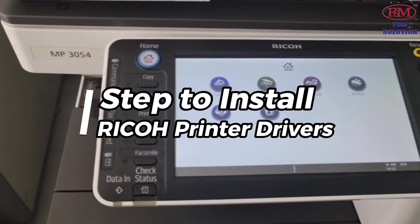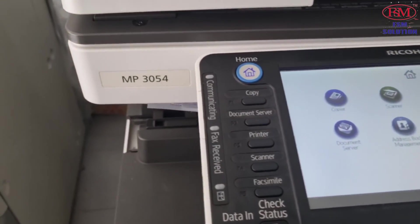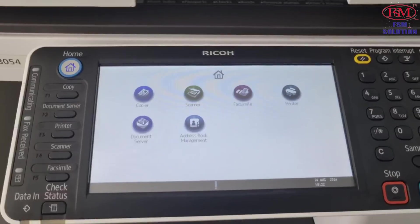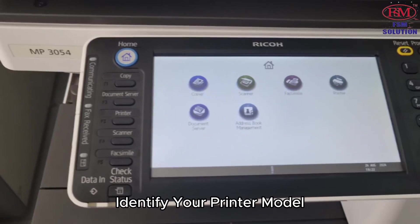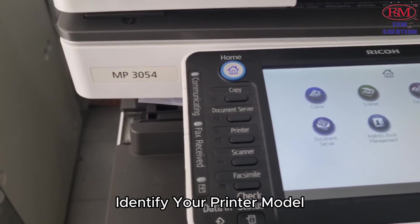Steps to install Ricoh printer drivers. First, you need to identify your printer model.